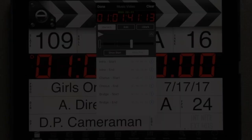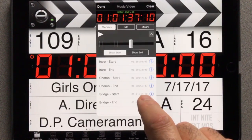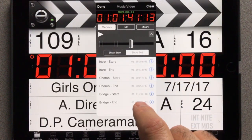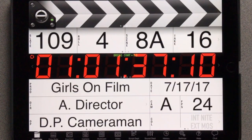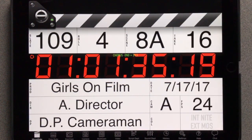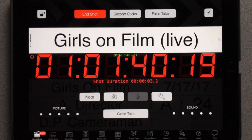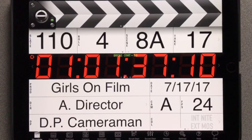Let's set up the next scene's start and end points. Tap the Show Start button, then tap a marker in the list to set the start point. Now tap the Show End button and tap another marker in the list to set the end point. The Bridge Start marker name appears above the timecode. When we tap the clapper sticks, timecode pre-rolls three seconds. Music starts at the Bridge Start marker. At the Bridge End marker, music stops and the shot ends.